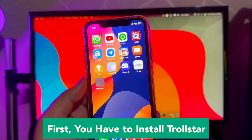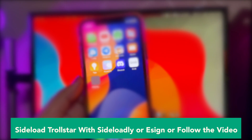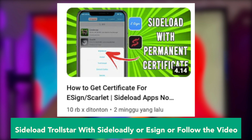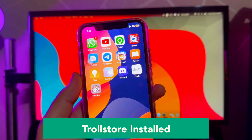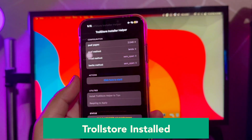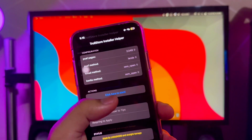First step, you must have already installed the TrollStore app. Sideload TrollStar with Sideloadly or eSign, or you can follow this video for more information and tutorial. Click this video if you don't have another sideload installed. And if TrollStore is already installed, you can open TrollStore.